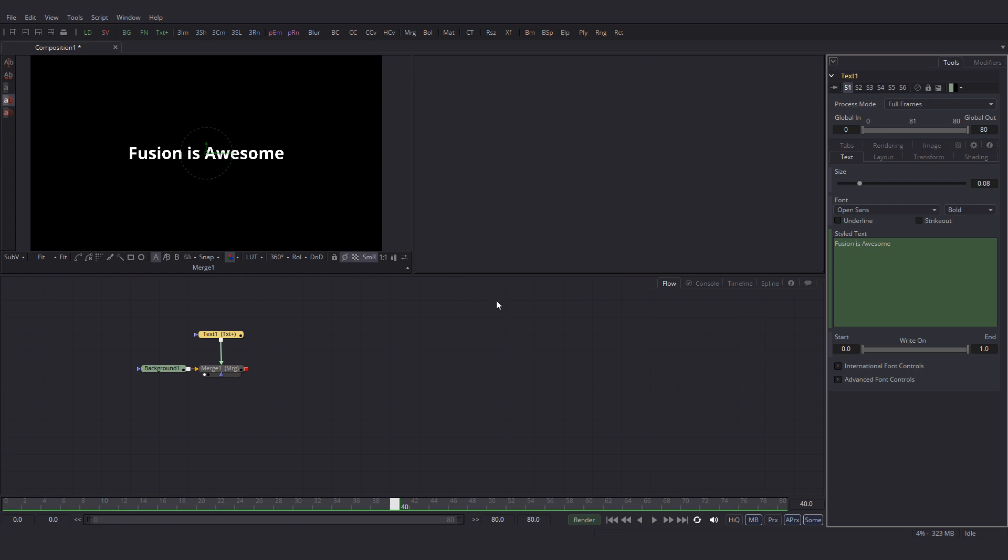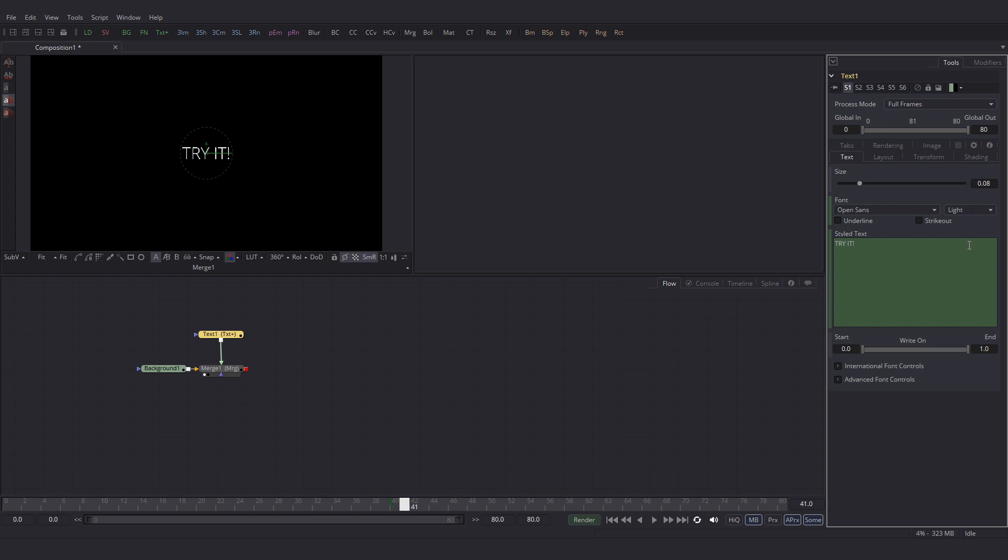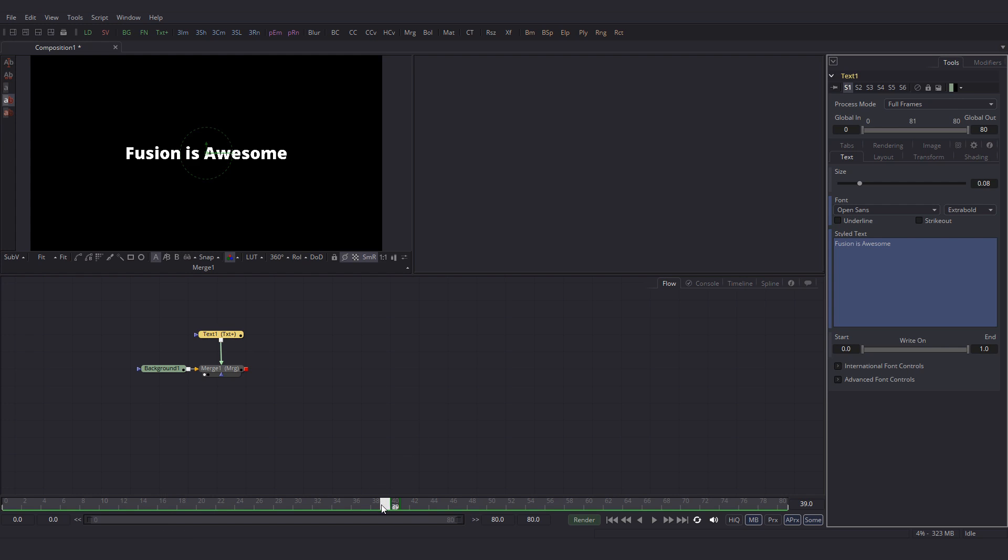At 40, for this one I am going to set a key for the font as well. And I am going to change it to extra bold. And at 41, change it to light. You can see the difference now.